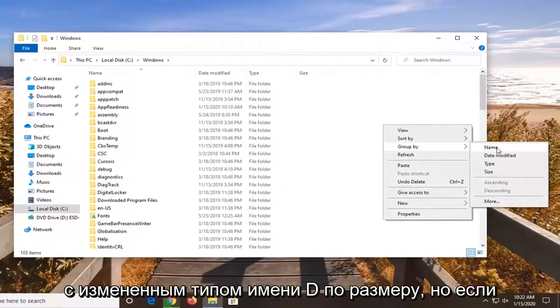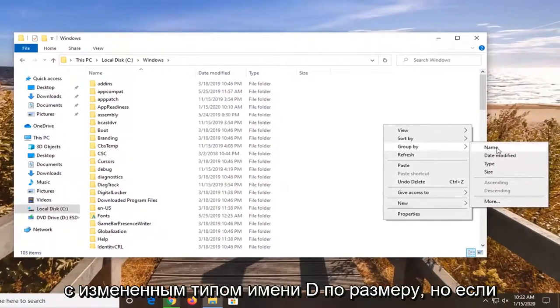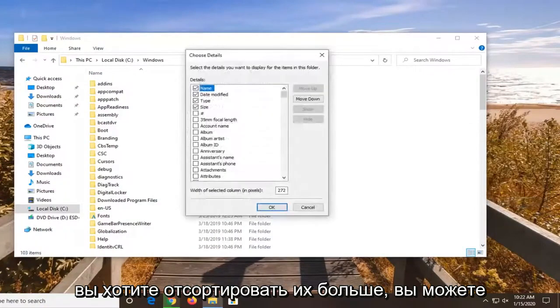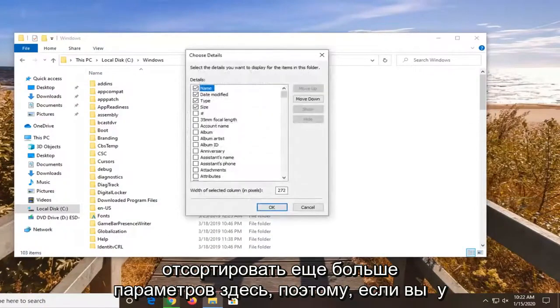So we are all familiar with name, date modified, type, and size. But if you want to select more, you can sort by even more options here.